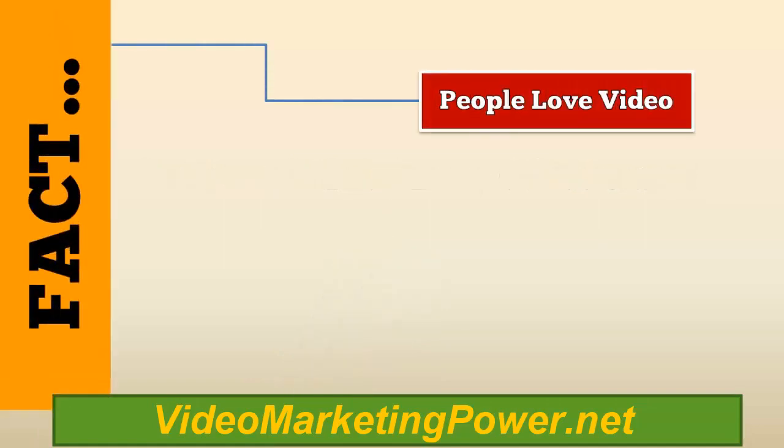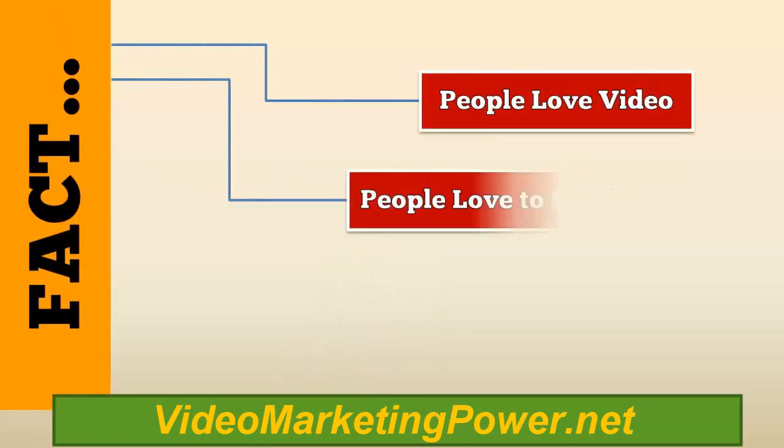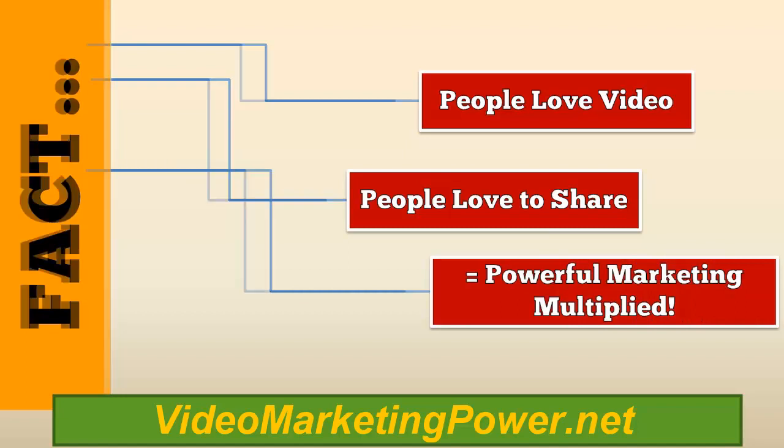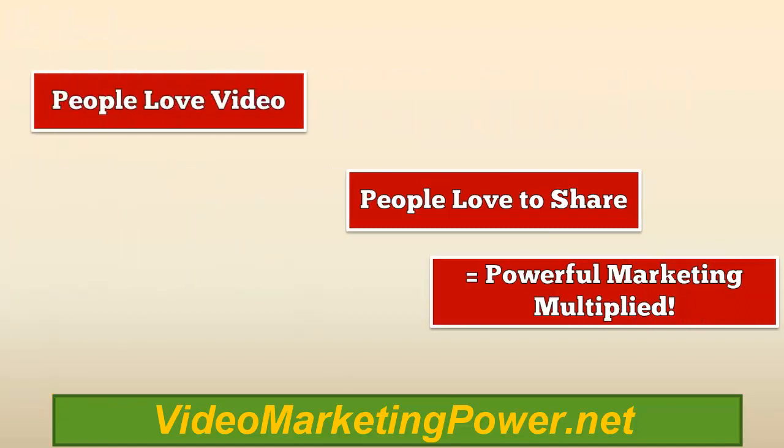Fact. People love video. People love to share. That equals powerful marketing multiplied.